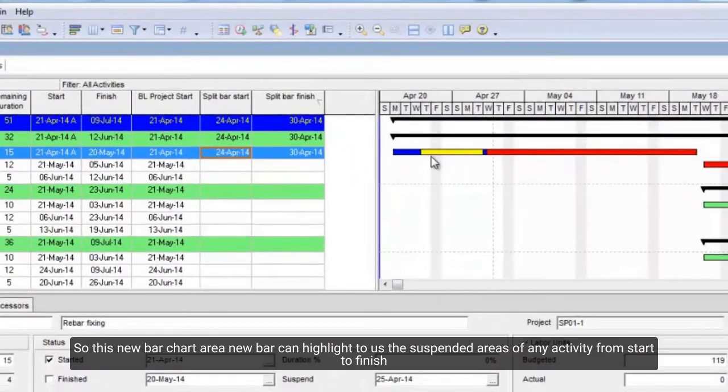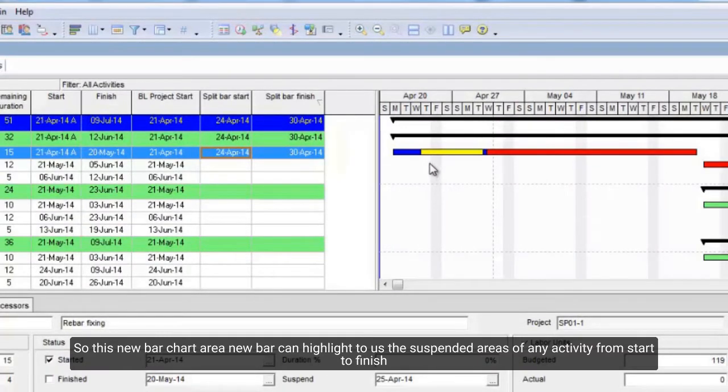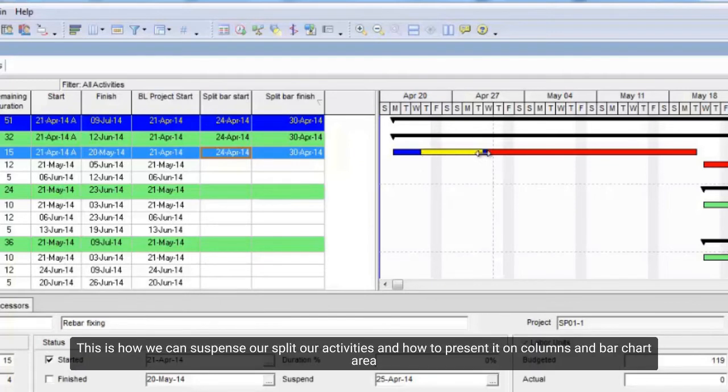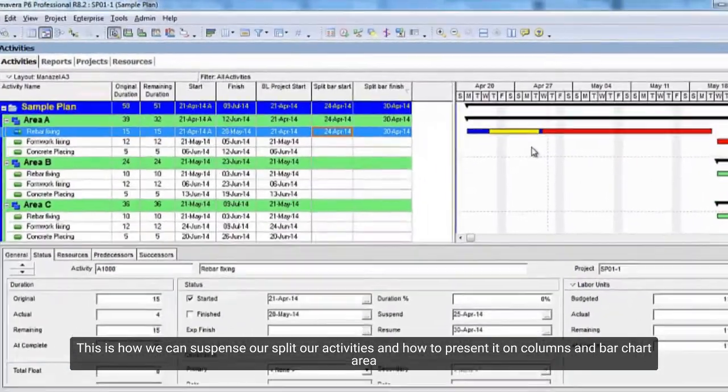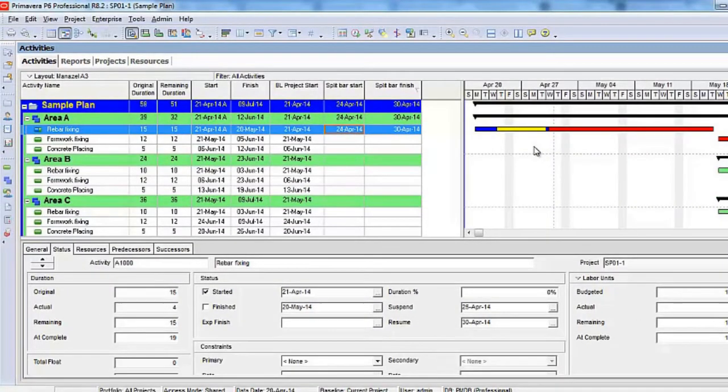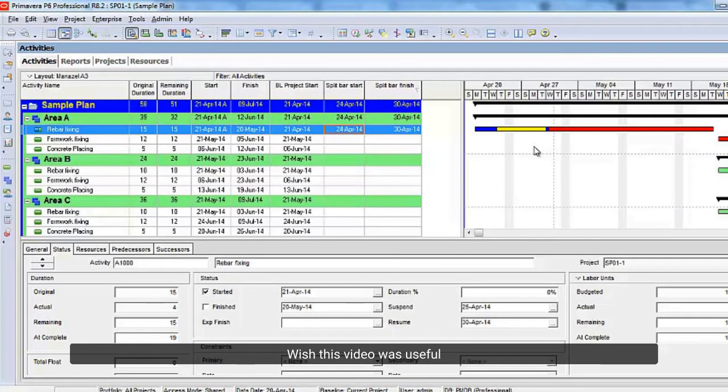So, this new bar on the chart can highlight to us the suspended areas of any activity from start to finish. This is how we can suspend or split our activities and how to present it on columns and bar chart area. I hope this video was useful. Thanks for watching.